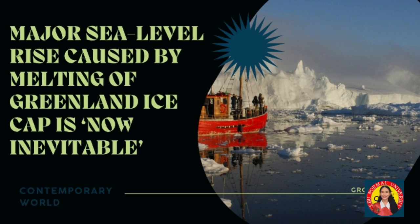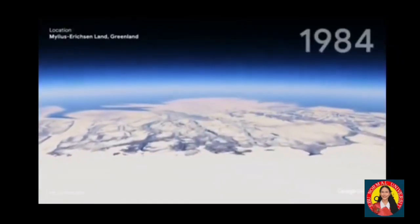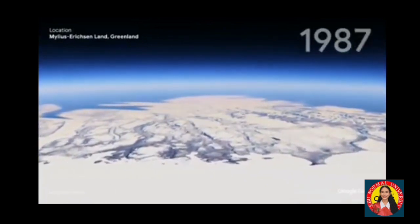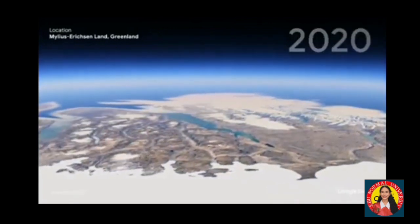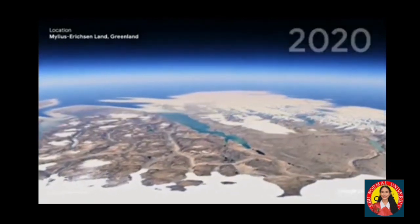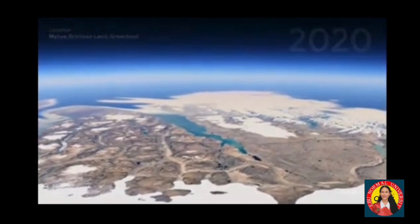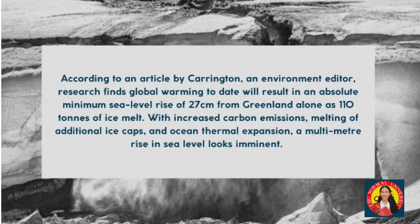The major sea level rise caused by melting of the Greenland ice cap is now inevitable. Climate change is having a significant impact on Greenland, where summers have become longer over the last several decades and glaciers in the Greenland ice cap have accelerated their retreat. Scientists have discovered that major sea level rise from the melting of the Greenland ice sheet is now unavoidable, even if fossil fuel burning were to stop overnight. Research finds global warming to date will result in an absolute minimum sea level rise of 27 cm from Greenland alone, as 110 trillion tons of ice melt.